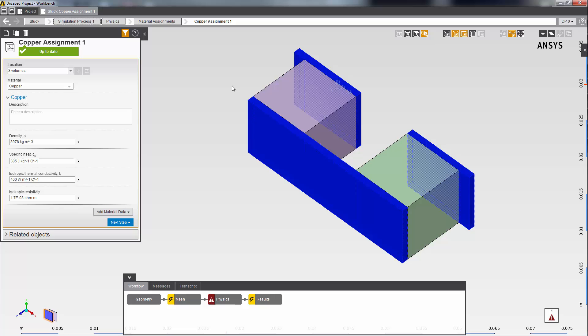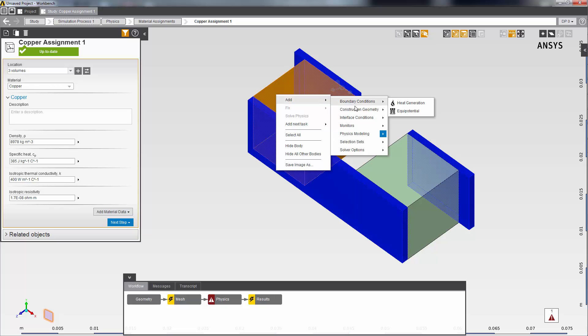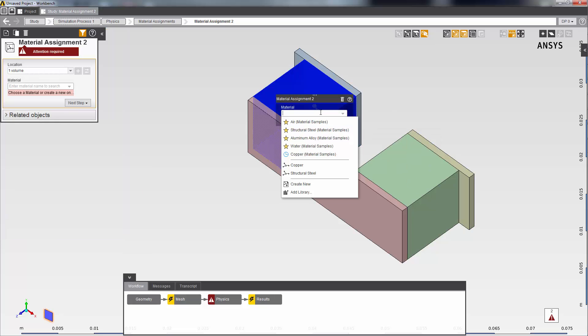First, I'm going to define the material for this N-type semiconductor. I select it in the geometry, then right-click to add a new material. I'll name it N-type semiconductor.